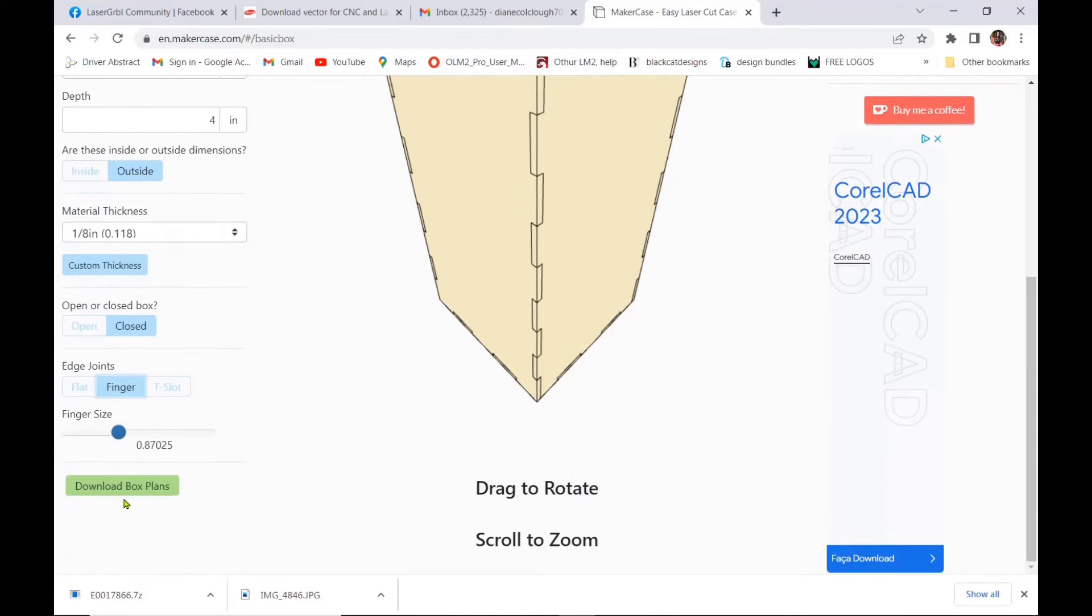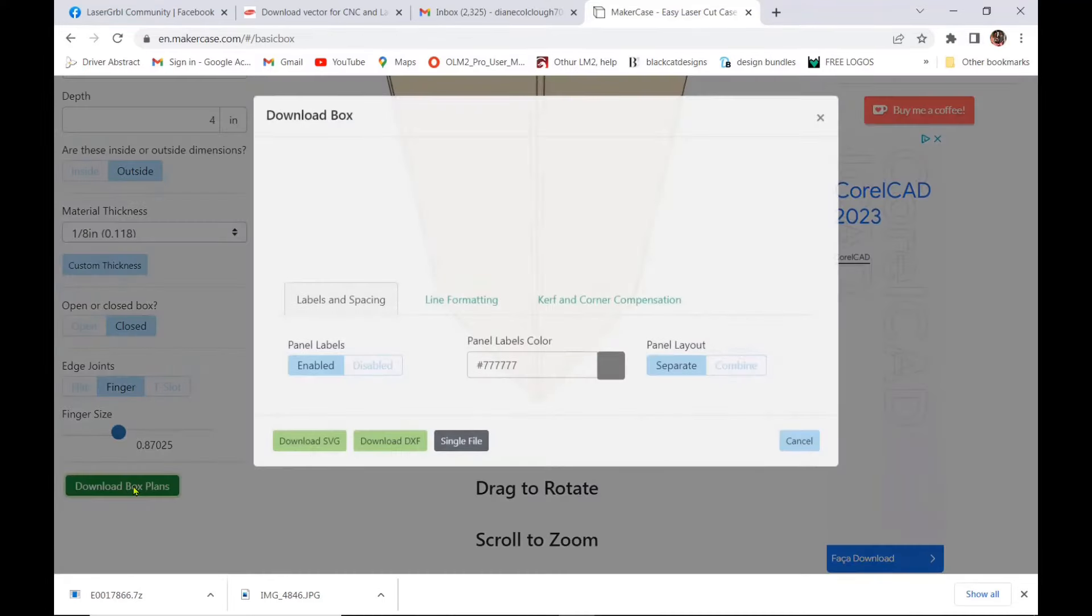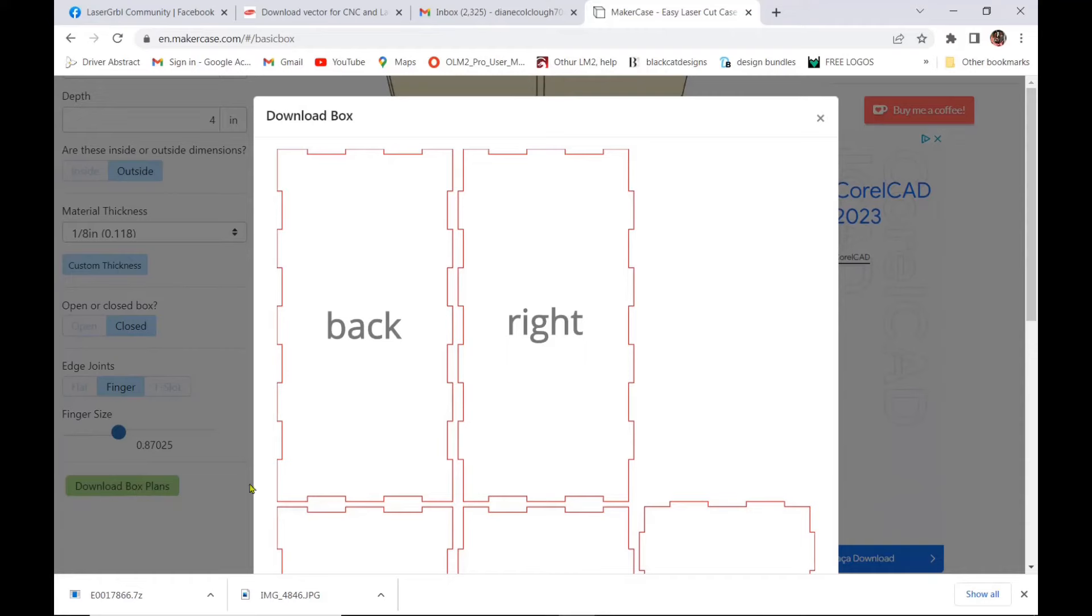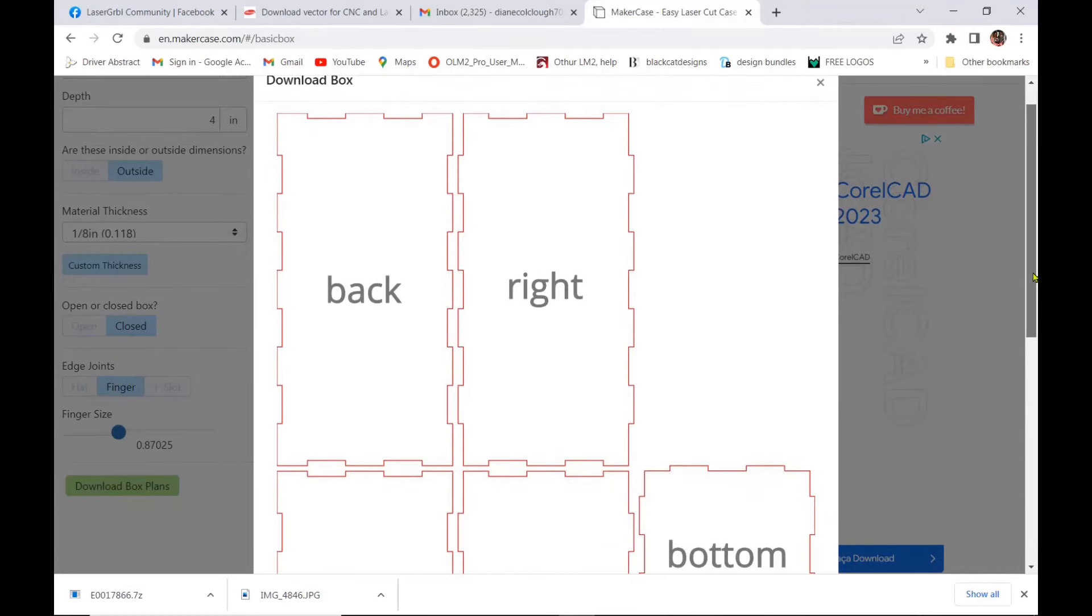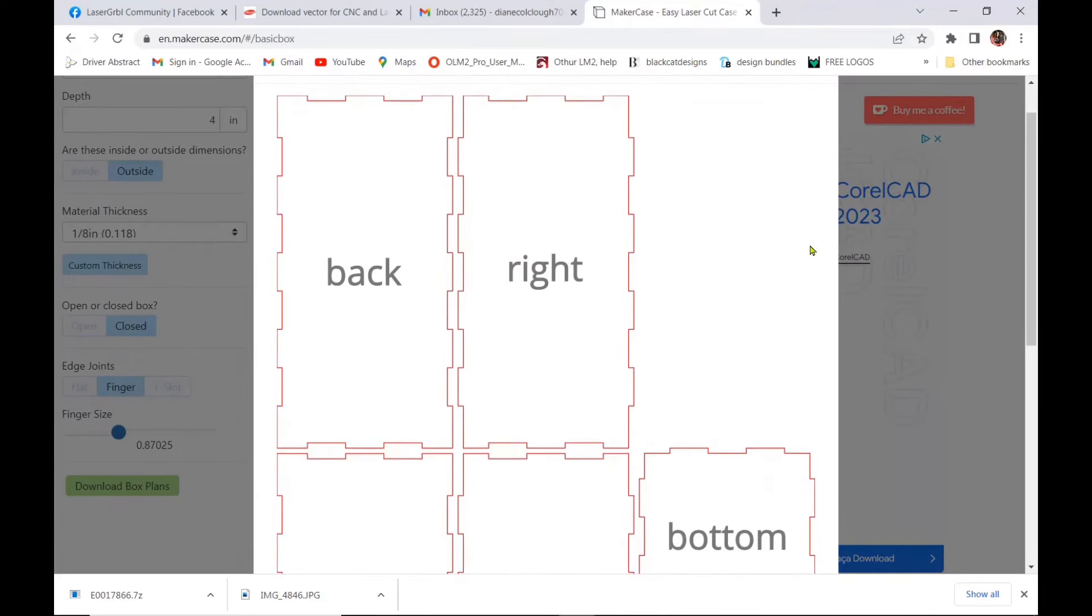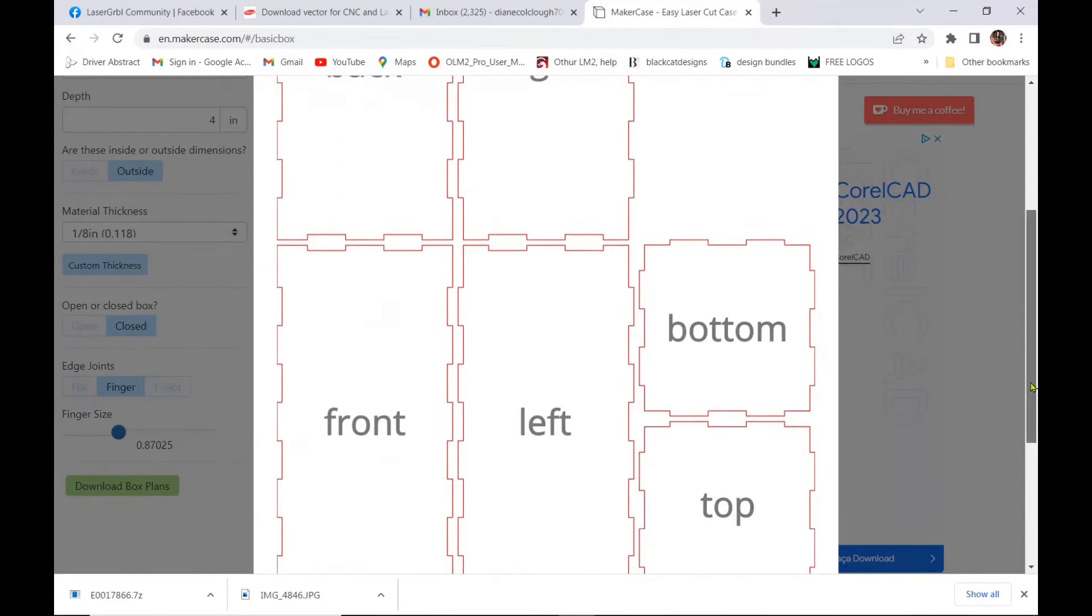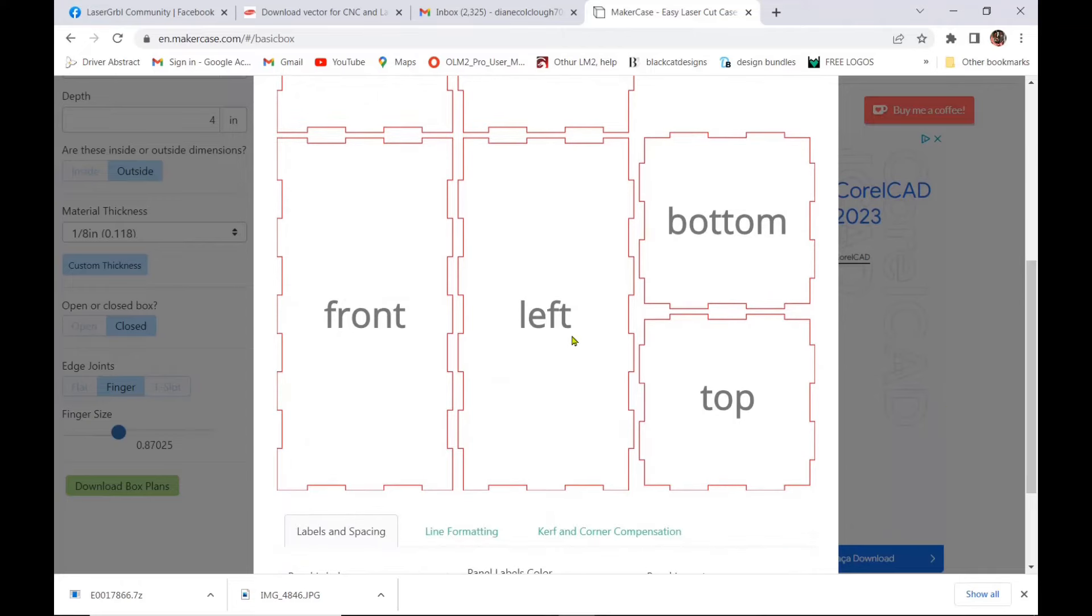And I'm just going to scroll down and I'm going to download the box plans. So there it'll show me my back, my right, my front, my left, my bottom and my top.